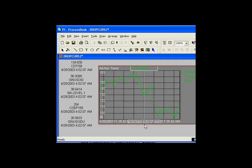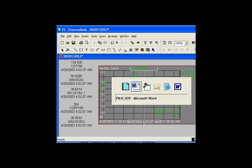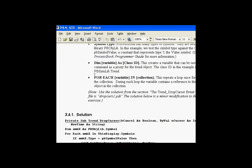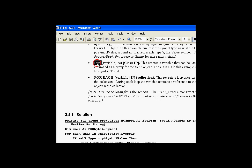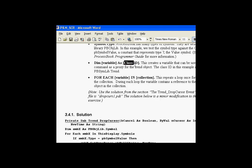We did that with a for next loop. We did a for next loop through each of the objects in the symbols collection. We can do that same thing using a construct called a for each. The way we do this is we make use of a variable that's defined as a certain class ID. It's a two-step procedure. The first thing we do is dimension a variable to be an object that is the class of the type of object we're going to be rotating through. In other words, if we're going to be rotating through a collection of displays, we would dimension this variable as a display. In this case, we're going to be looping through a collection of symbols. So we're going to dimension this variable as a ProcessBook symbol type object.